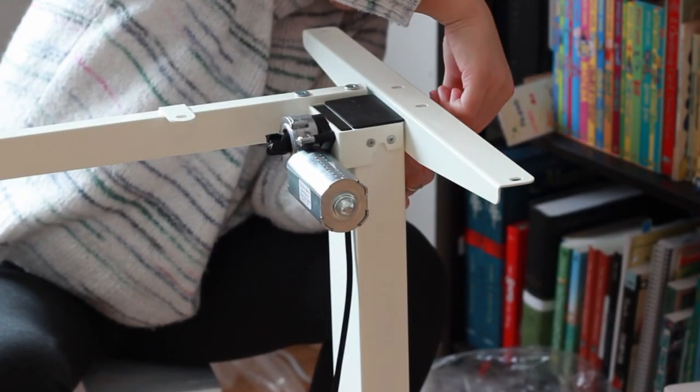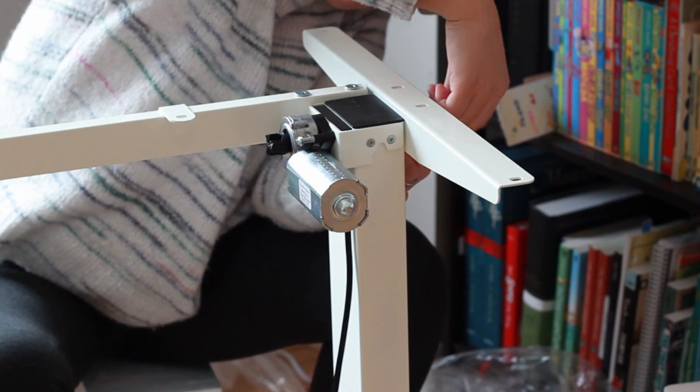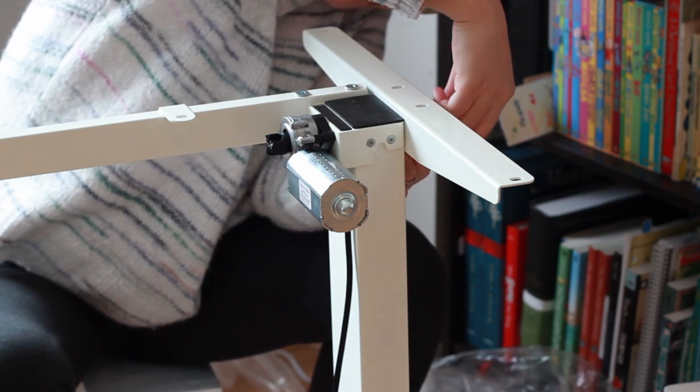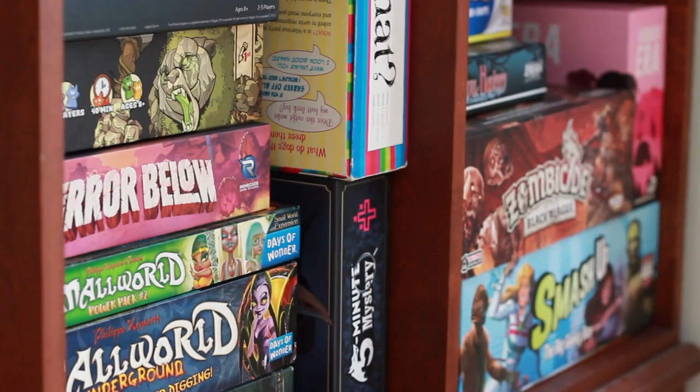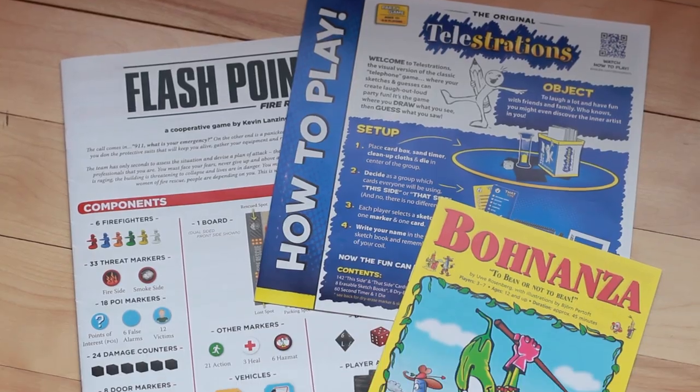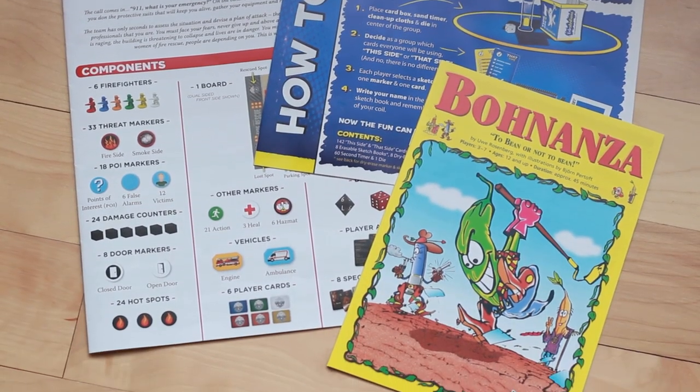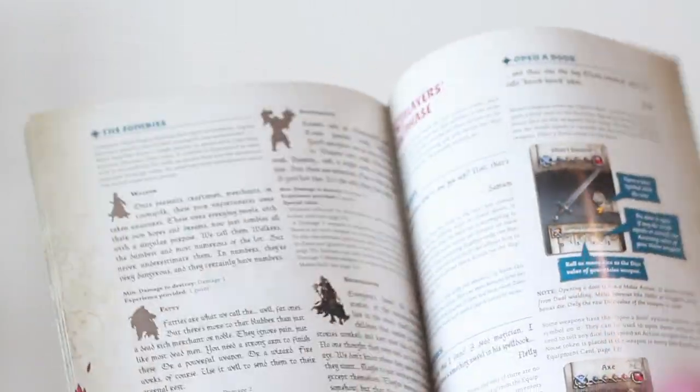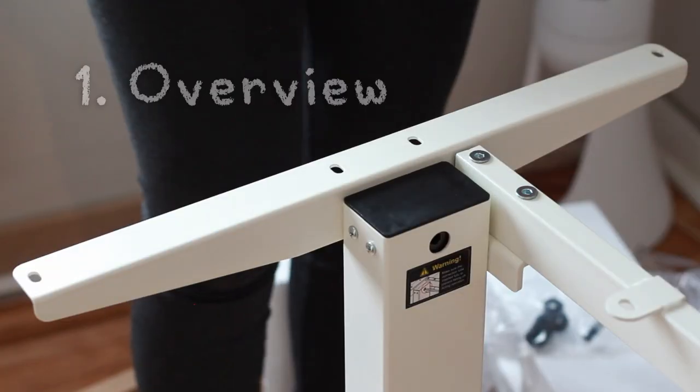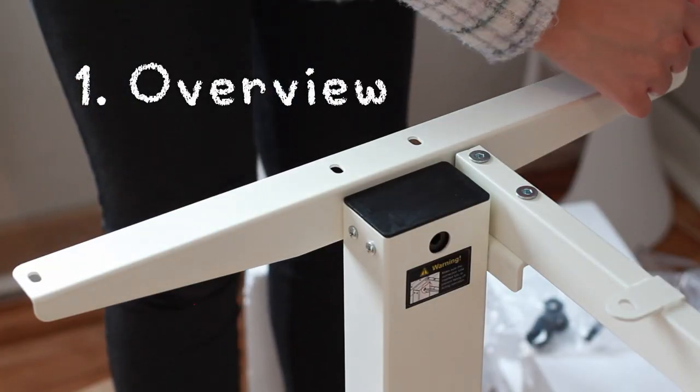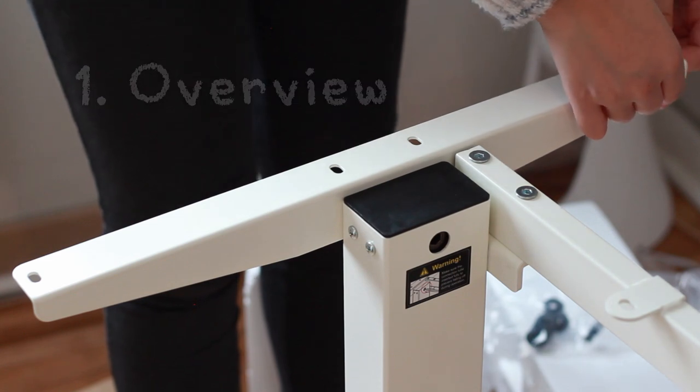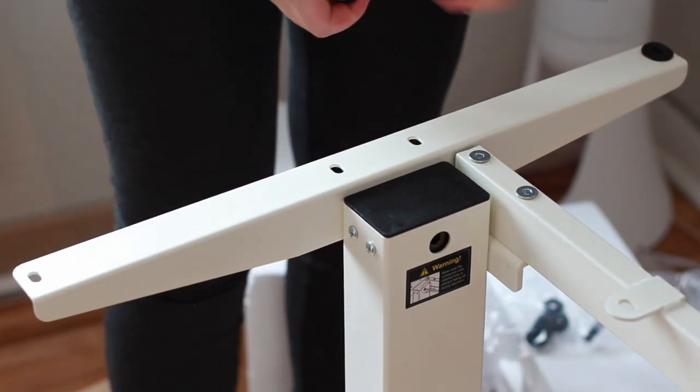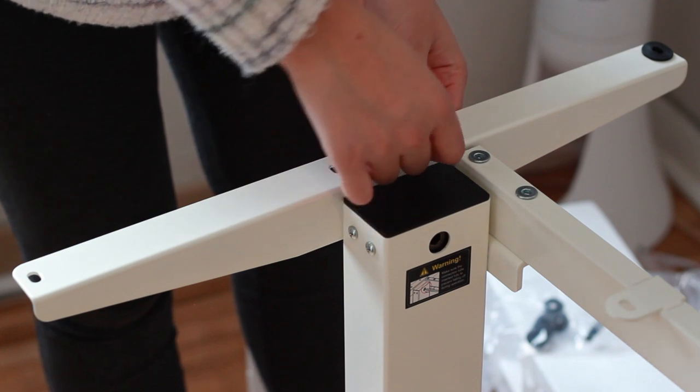In order to figure out how to properly structure a rulebook, we did the obvious and looked at the games we already owned. The majority follow a pretty standard structure, all of which can be found in the Table of Contents. We separated ours into 6 basic sections. The Overview tends to be a short paragraph explaining the essence of the game. It sets the tone for what players can expect.